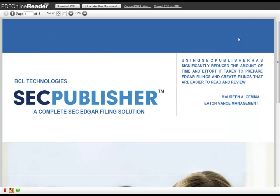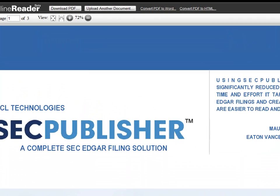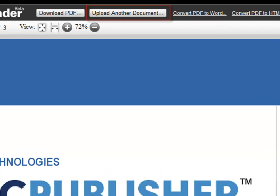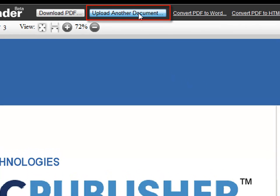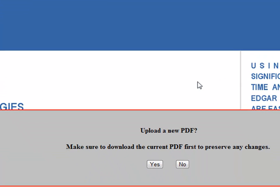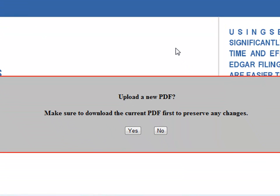If you want to view or edit another PDF, click the Upload Another Document icon. A confirmation window will pop up, verifying if you want to stop working on your current PDF and open a new one.